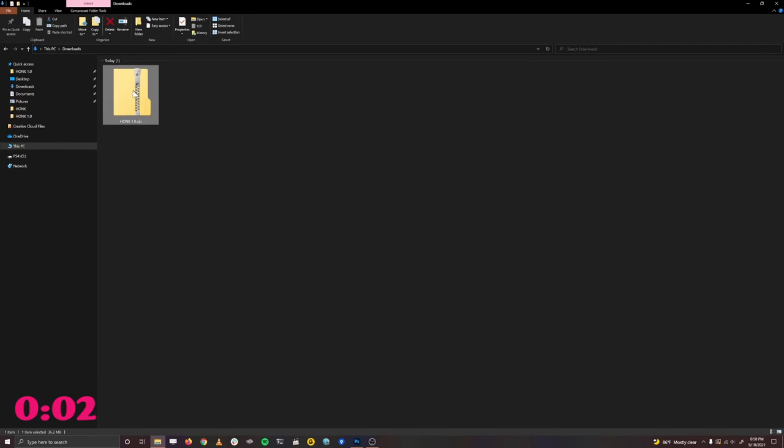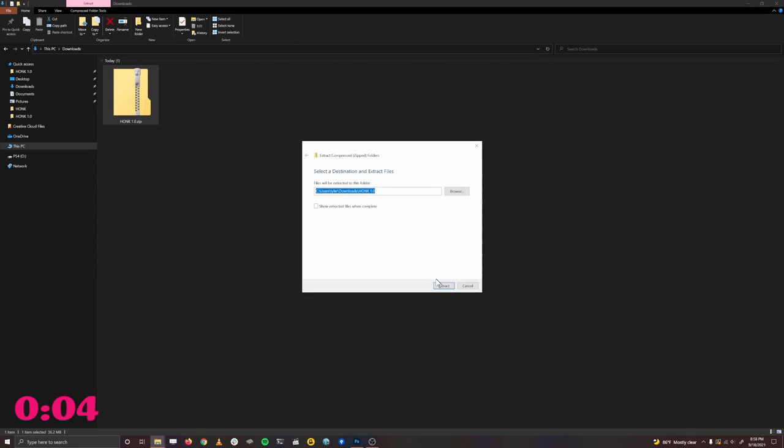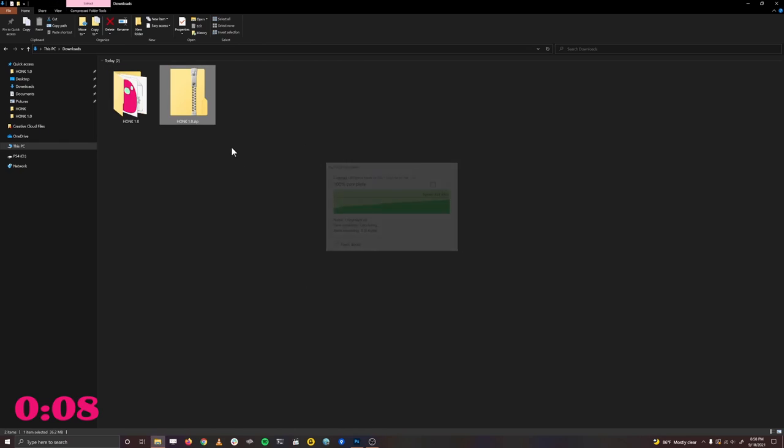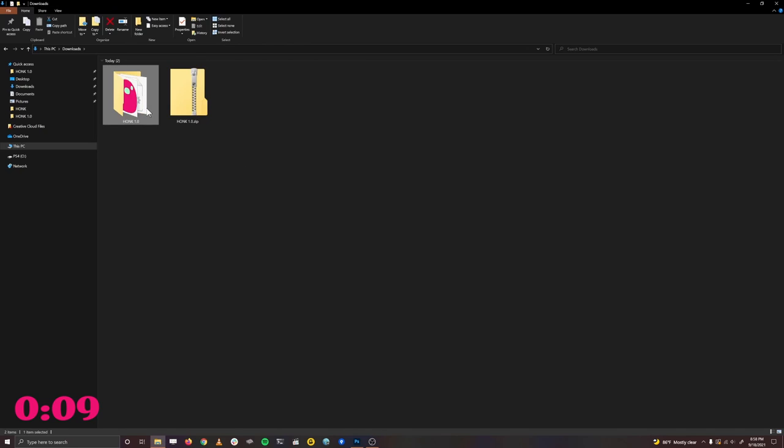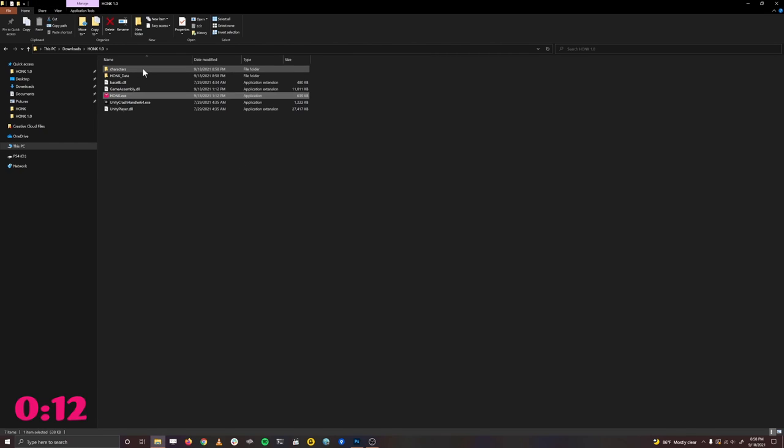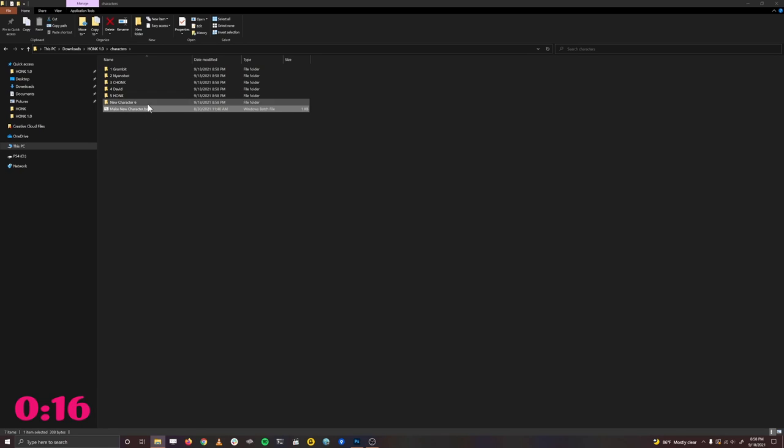First, download honk, and then extract all the files from the zip. Inside of the zip, you'll see the honk executable. Inside of the characters folder, double click create new character, and then rename the folder whatever you would like your character to be named.